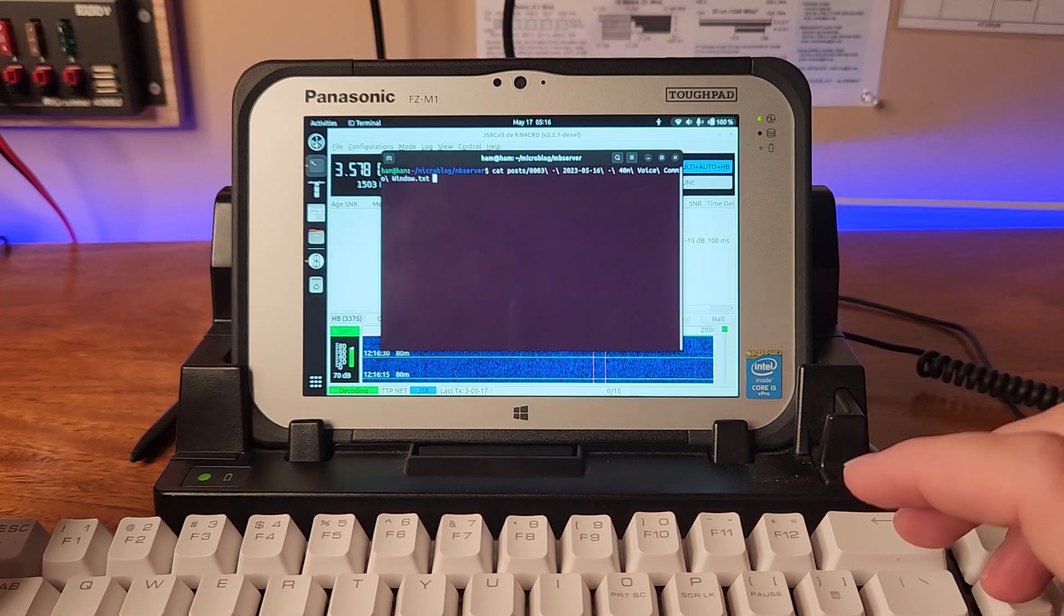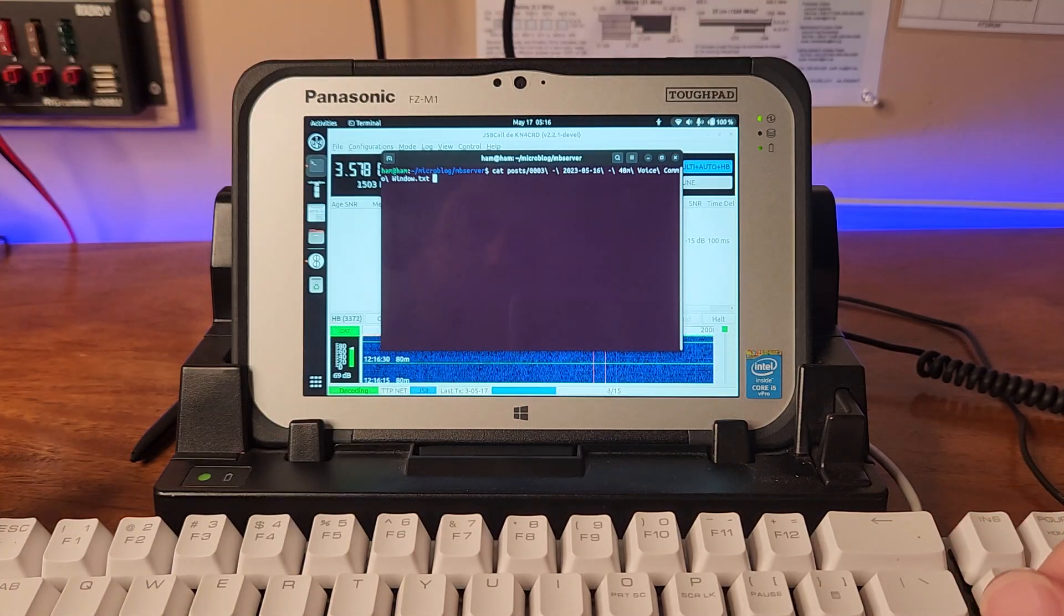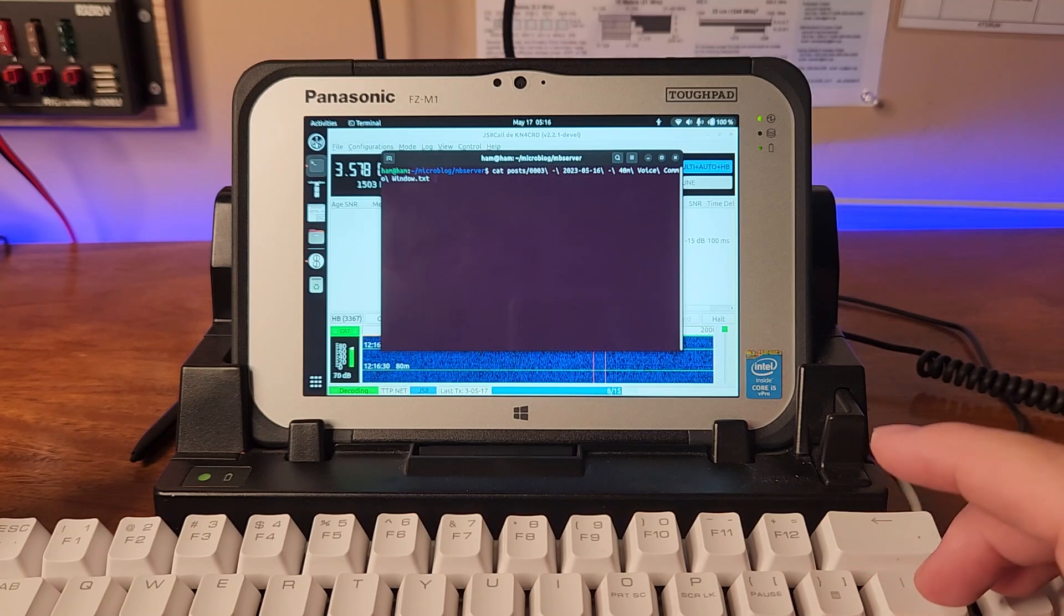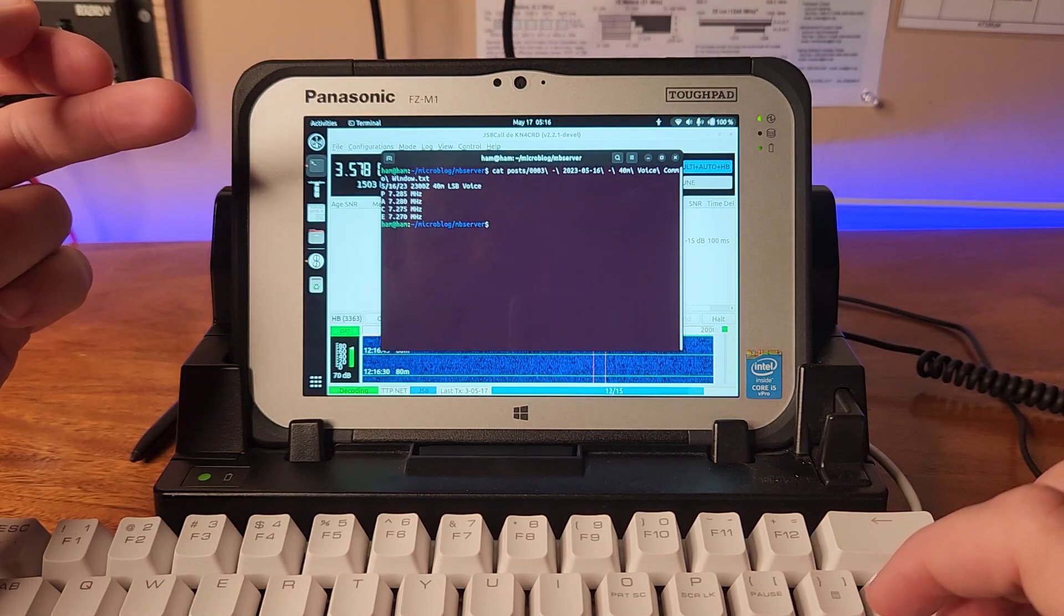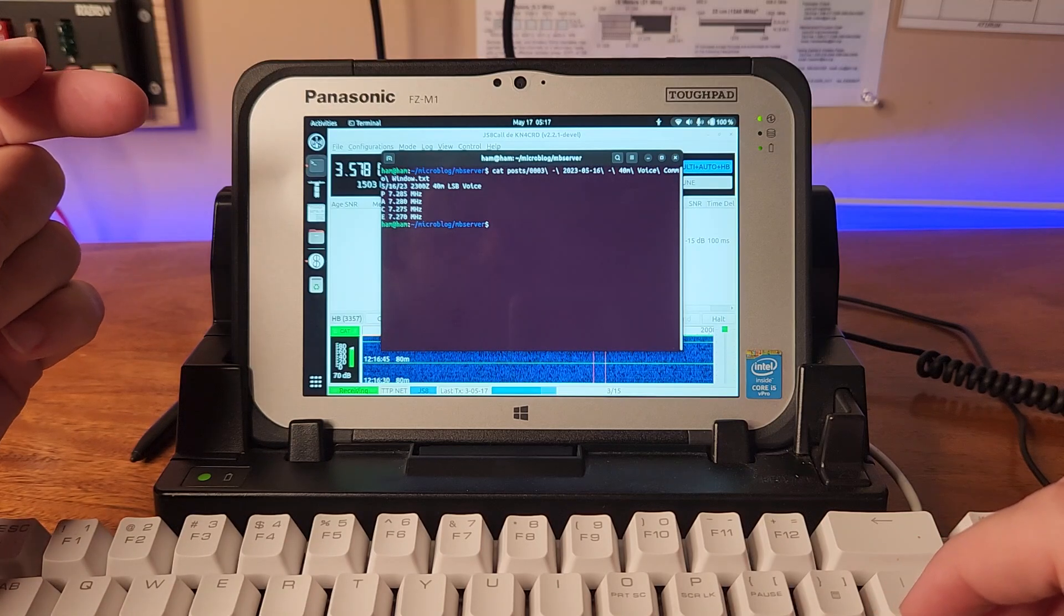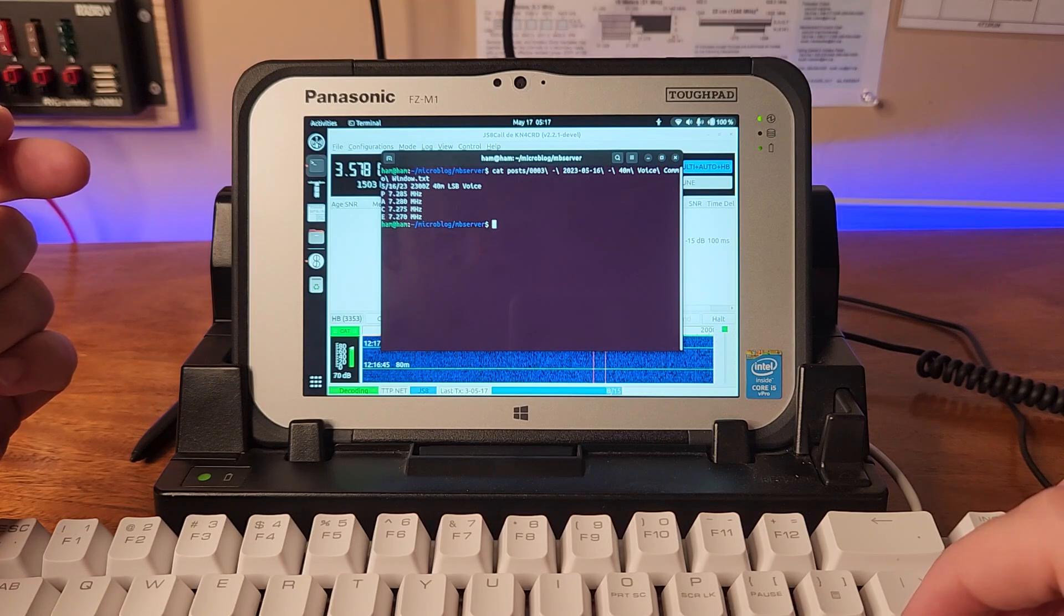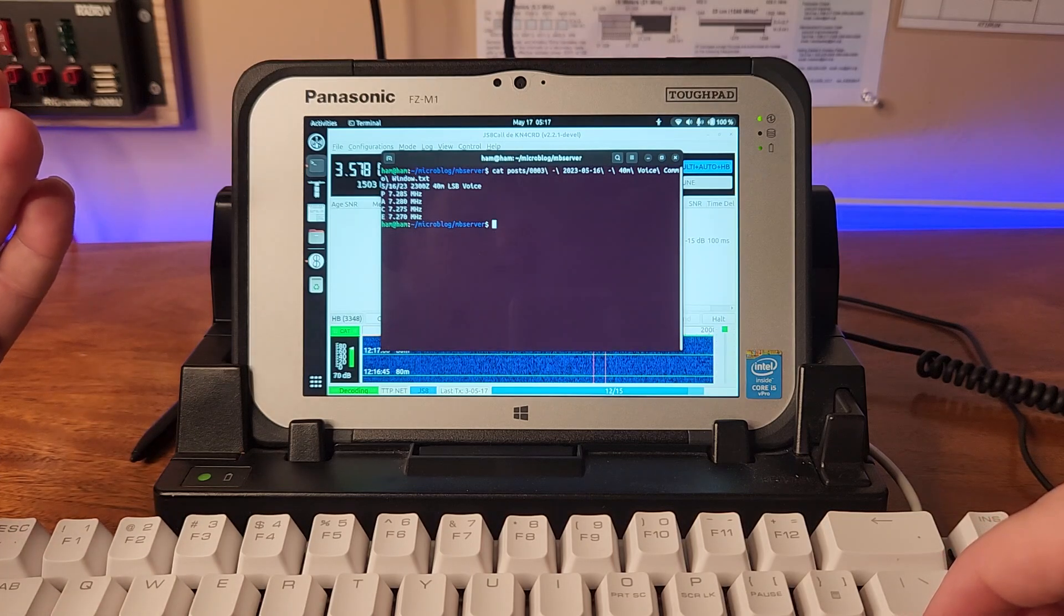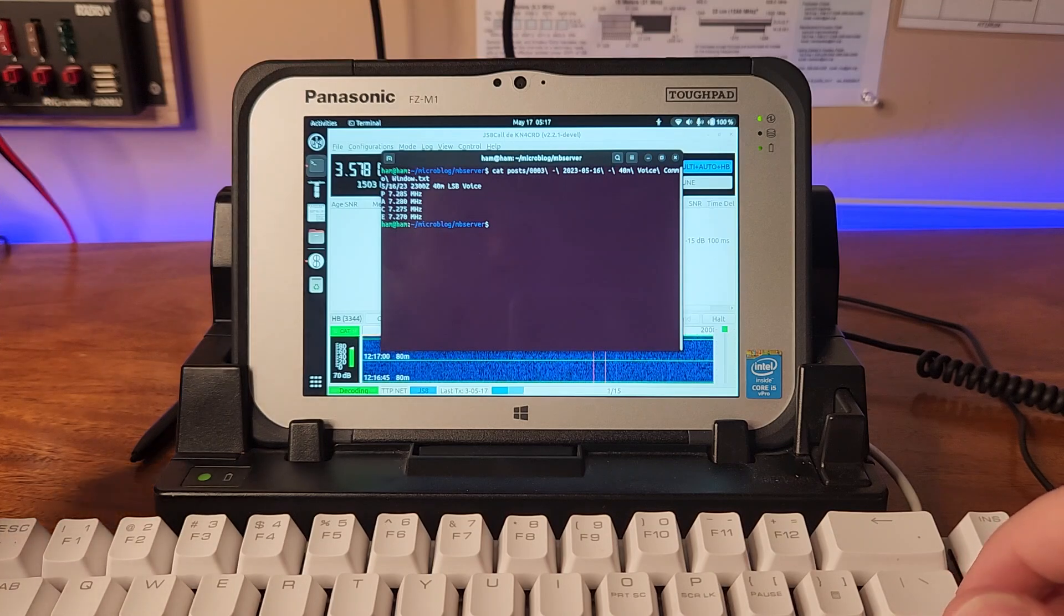Yesterday's post was an attempt to publish a comma window in advance. The subject line was 40 meter voice comma window. I have the date and time in UTC, the band and the mode which was lower sideband voice. I also included a minimal pace plan which included five frequencies starting with 7.285 megahertz.